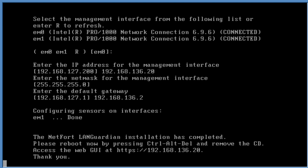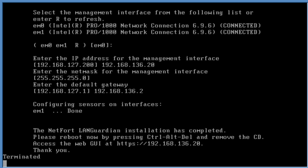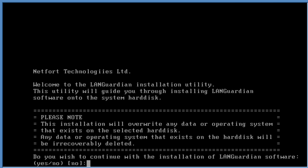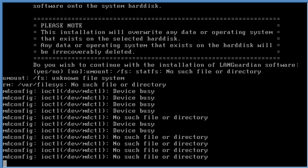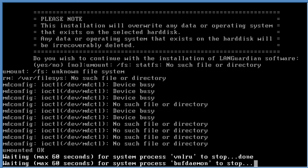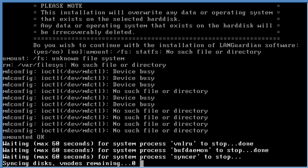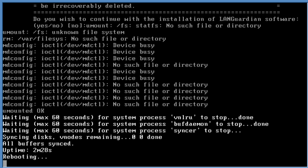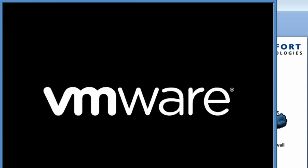It's now asking me to log on to the web GUI at HTTPS 192.168.136.20. I just need to reboot this system now. It takes a couple of minutes to reboot. The system is installed at this stage; it just takes a few minutes for the software to boot up.